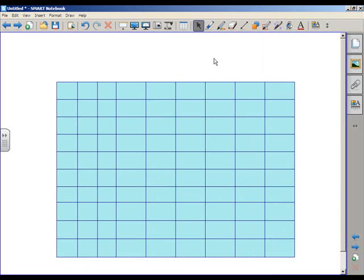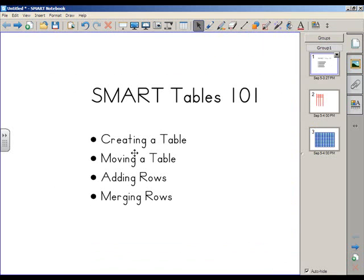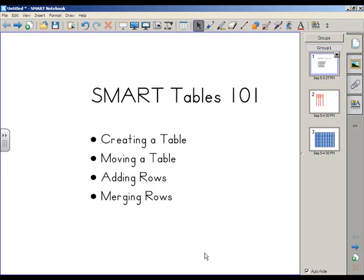So this was a quick introduction to how to create tables in smart notebook 10. I hope it was informative. We covered that you create the table with the table tool, you can move the table by selecting it and using the top left handle, and then you add and merge rows by right clicking. Thank you very much.